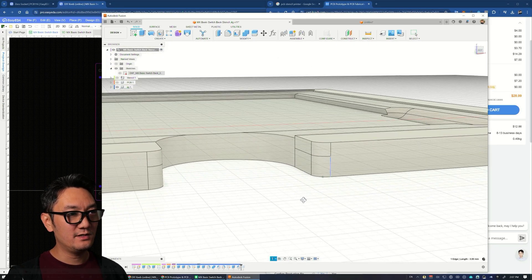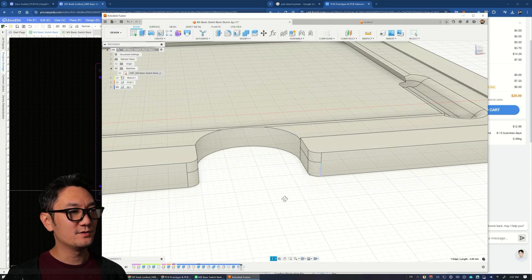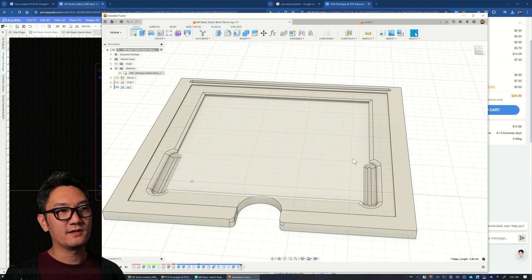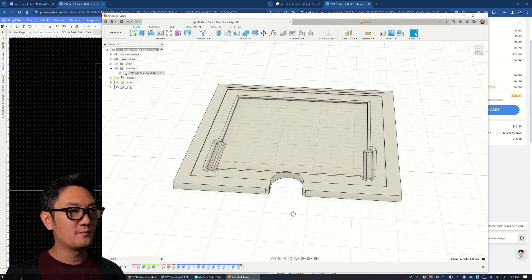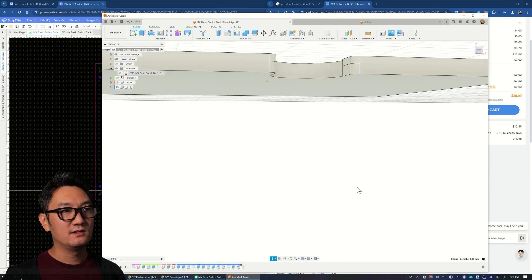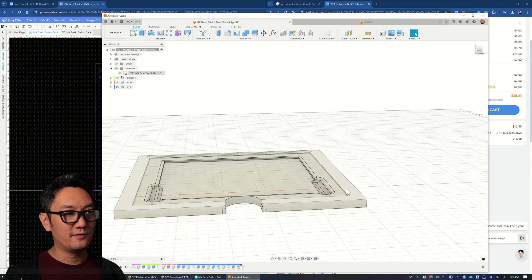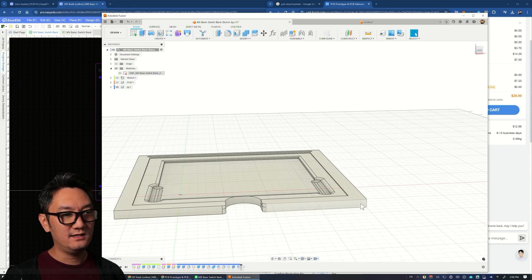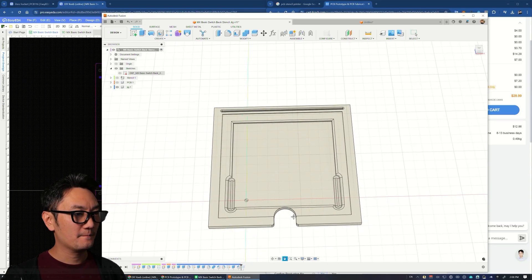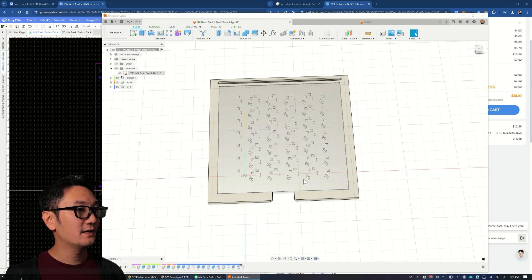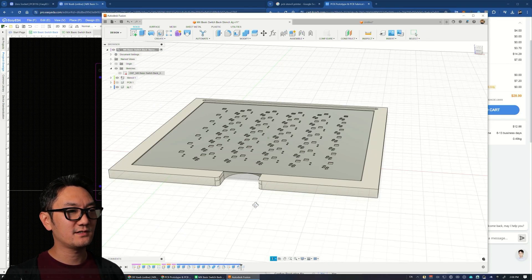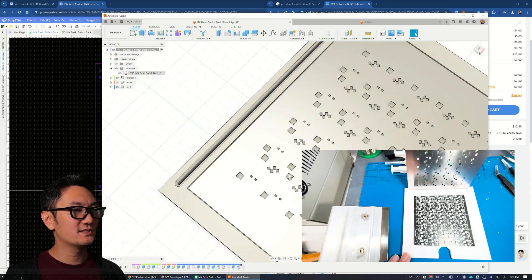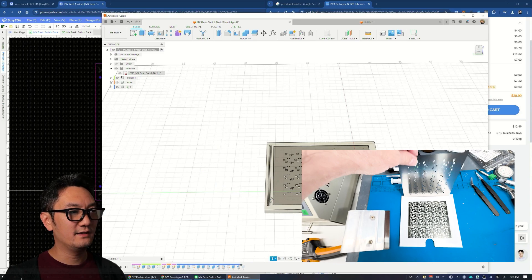The other important dimension is how much plastic you have underneath supporting everything. In my case, I found 3 millimeters is plenty to make a rigid, durable jig that holds everything flat. So the total height is 5 millimeters—0.4 for the stencil, 1.6 for the PCB, and 3 for the bottom. I modeled in the stencil for reference.